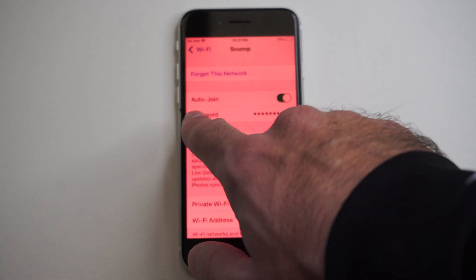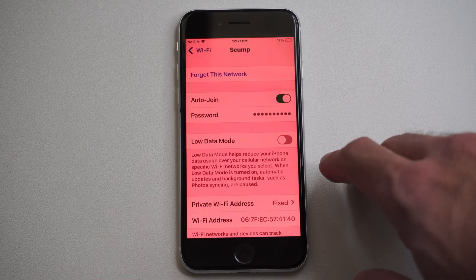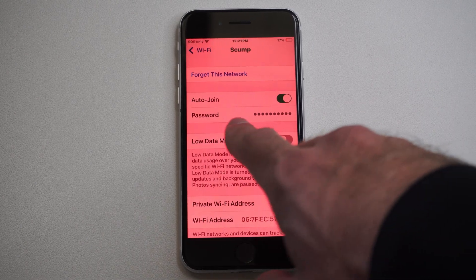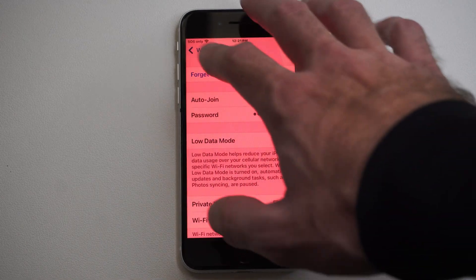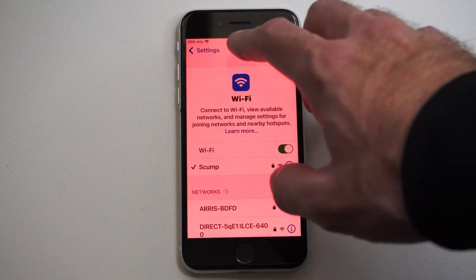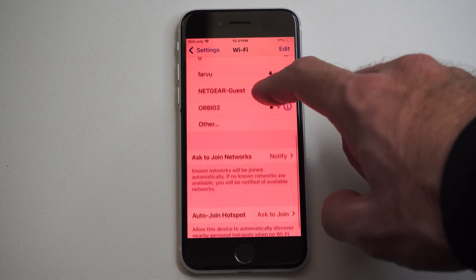So if it doesn't work right here, tap over here, and then you should be able to see the password for it, and then you can just give that to a friend.